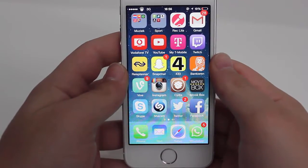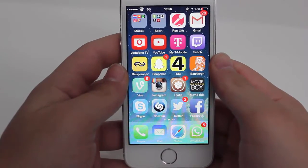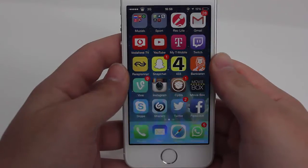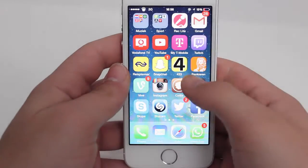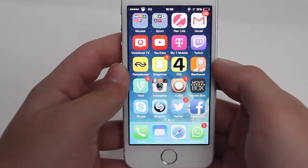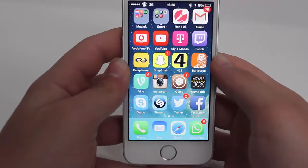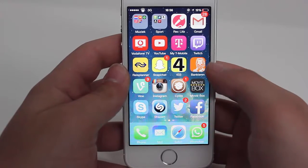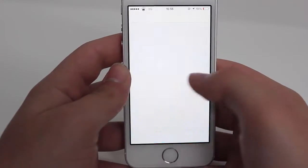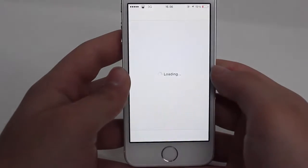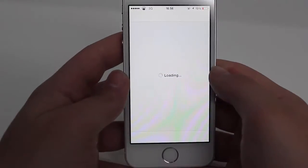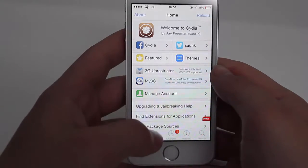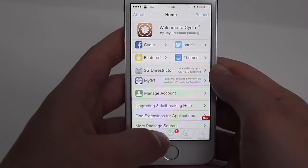Hello guys, today I will show you how to download music from iTunes to your iDevice for free. First of all, you need to jailbreak your iDevice, so make sure you've done that, and go to Cydia.